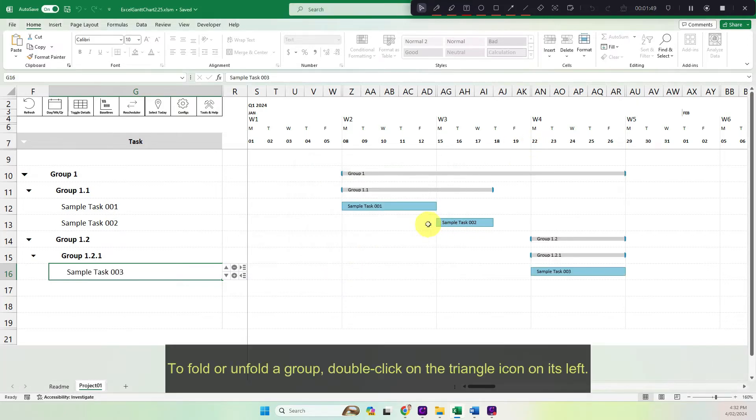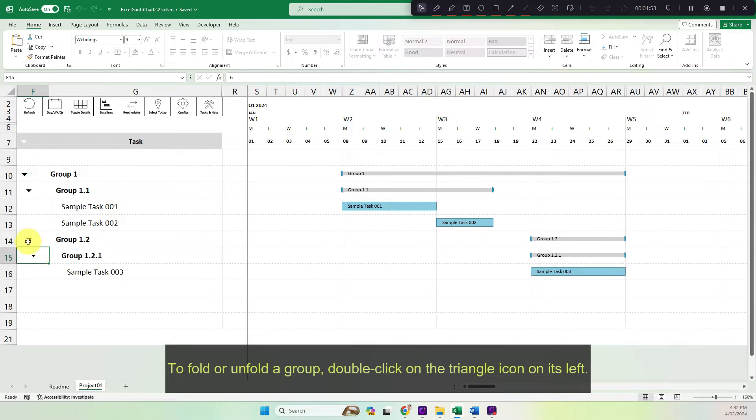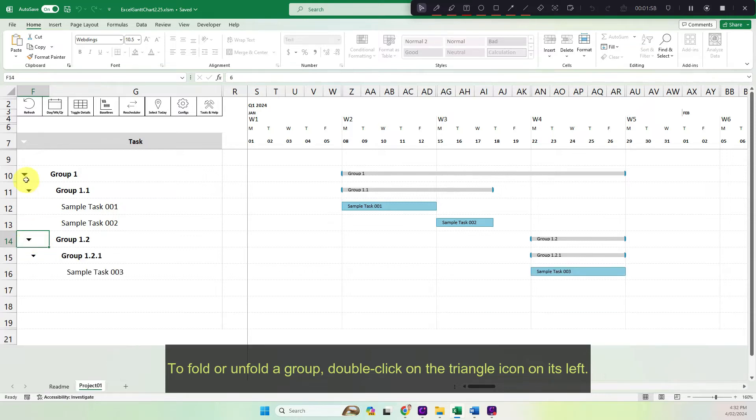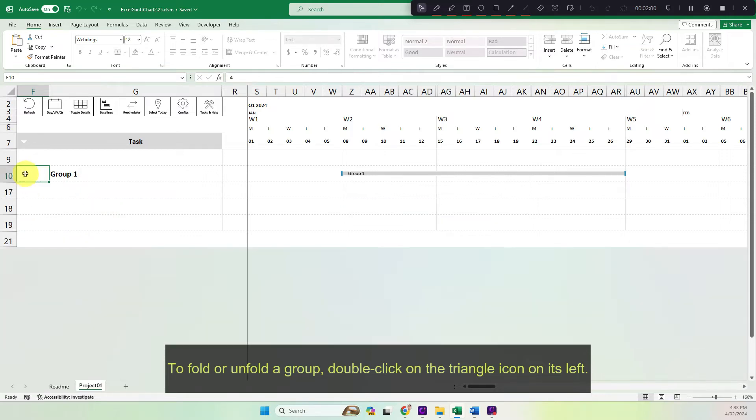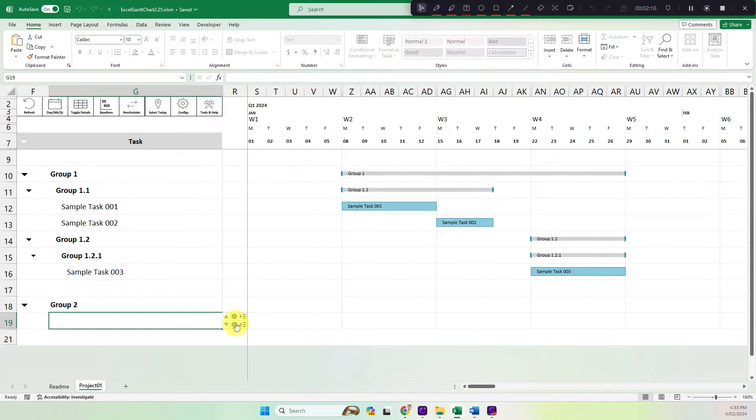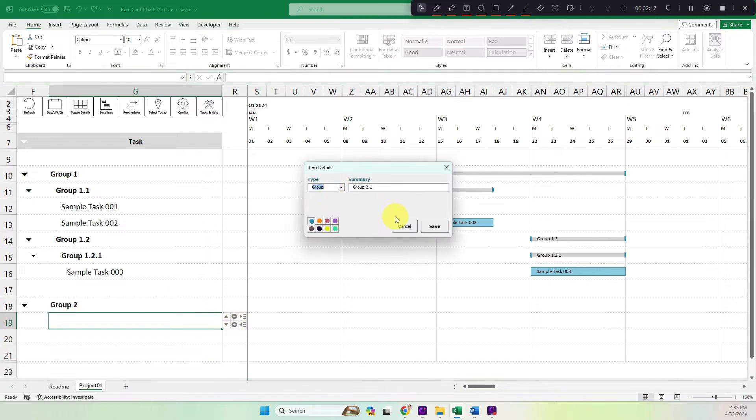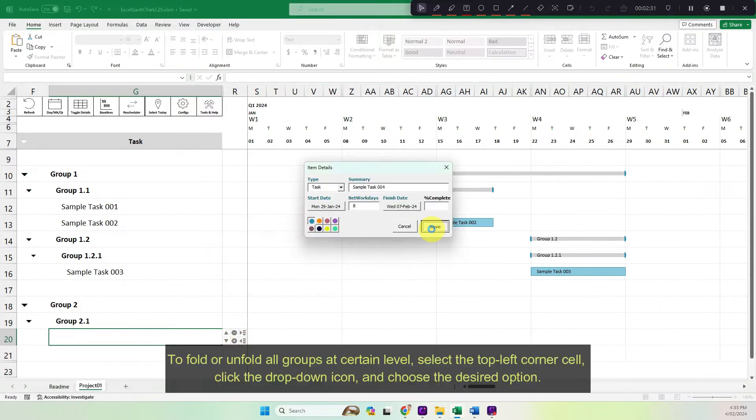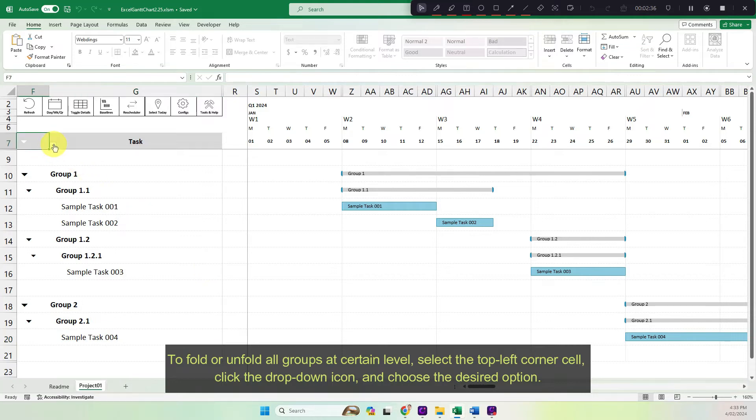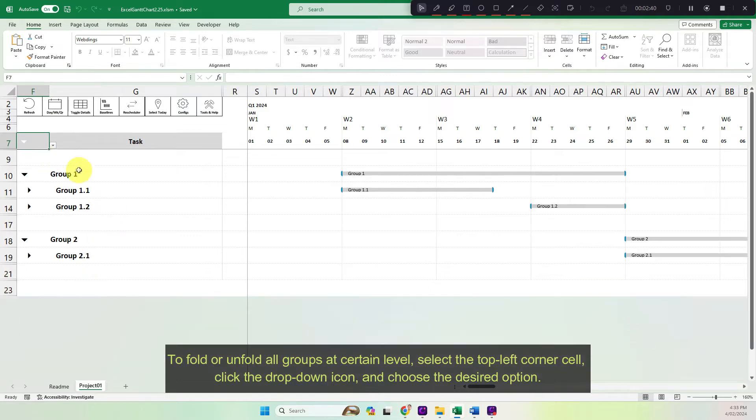To fold or unfold a group, double click on the triangle icon on its left. To fold or unfold all groups at certain level, select the top left corner cell. Click the drop-down icon and choose the desired option.